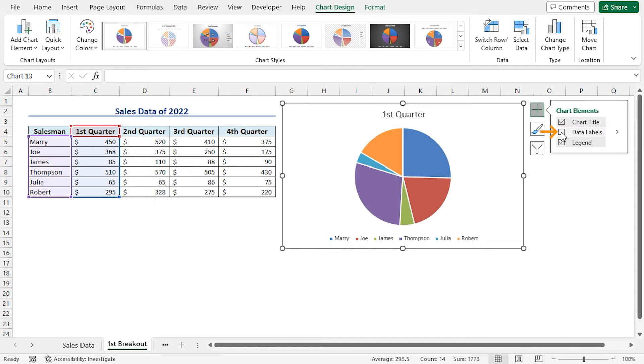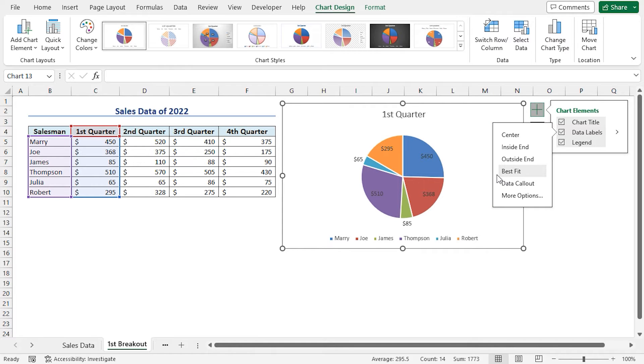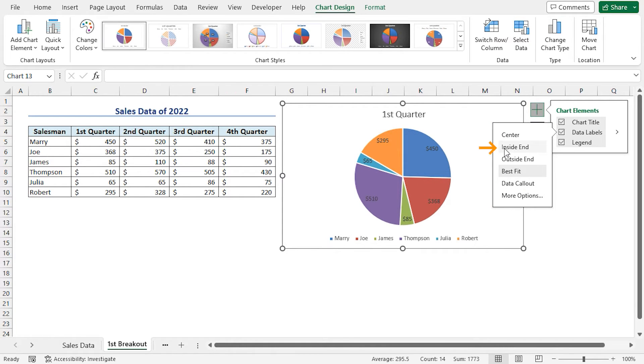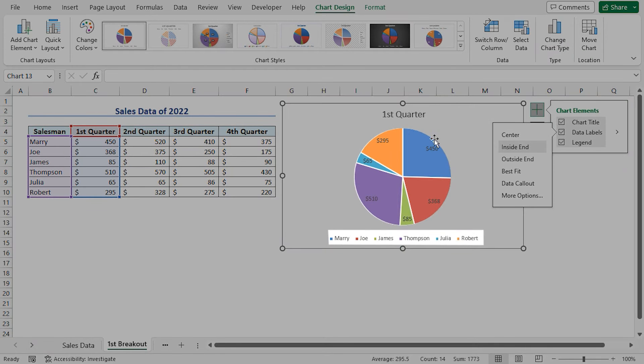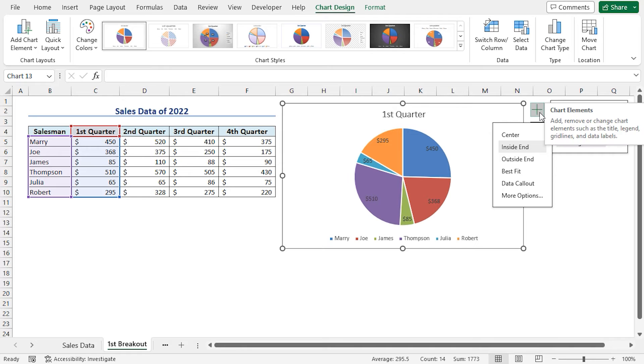Check the data labels. Click on this arrow. This will open all the available options of the data label's positions. In this case, I will select the Inside End option. This will set the data labels inside the pie chart. That's it. This completes the pie chart for the first breakout dataset.